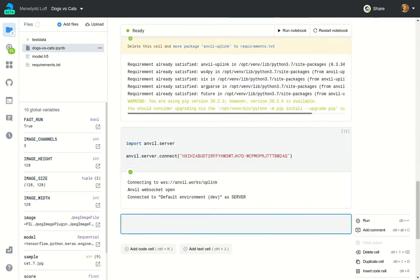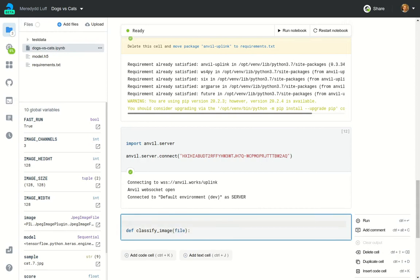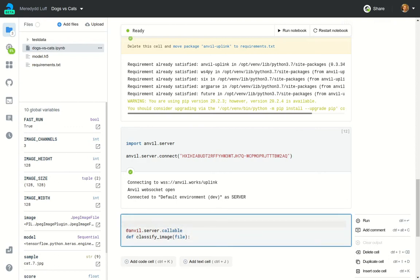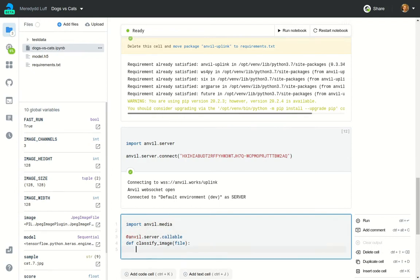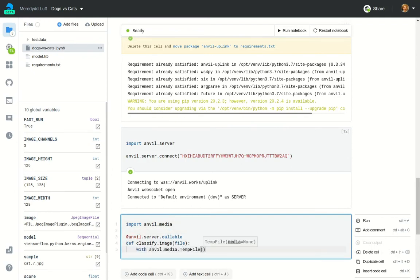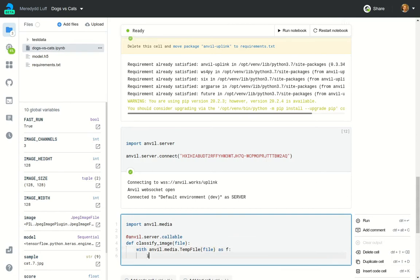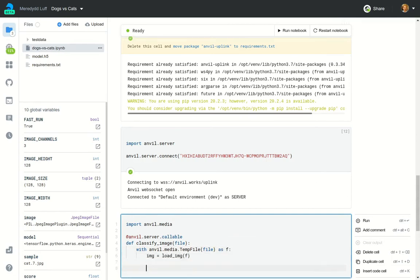I want to define a function that we can call from Anvil to classify an image. We'll mark it anvil.server.callable, and it'll take the image as an argument. The image will arrive as an Anvil media object, so we can write it to a file and load it in pillow. This notebook already has a function for putting a pillow image through the classifier, so we'll call that function.